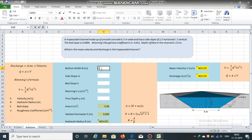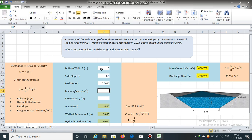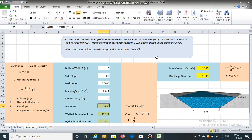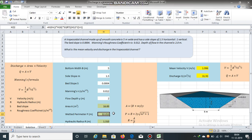Bottom width is 5 meters, side slope is 1.5, bed slope is 0.0004, Manning's roughness coefficient is 0.012, and flow depth is 2 meters. Area can be easily calculated using the equation A is equal to (b + my) multiplied by y. Wetted perimeter can be obtained using its equation. Area is 16 square meters and wetted perimeter is 12.211 meters.